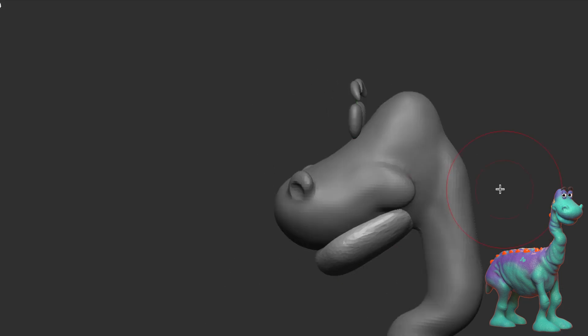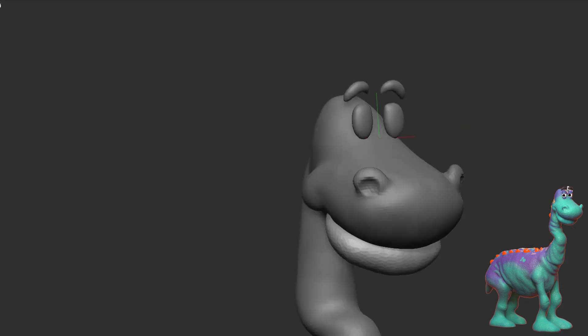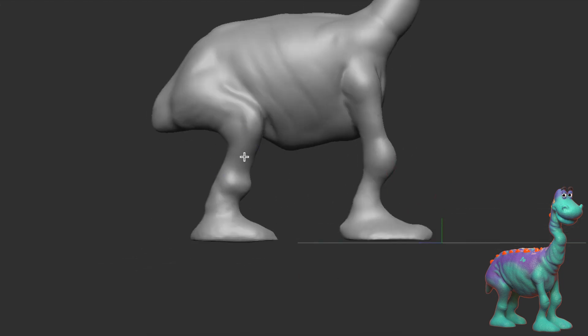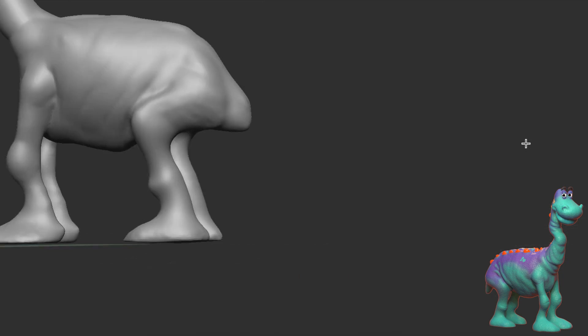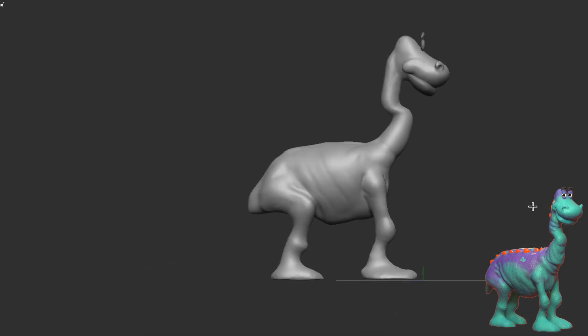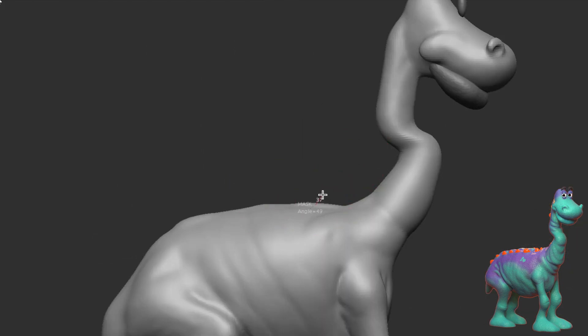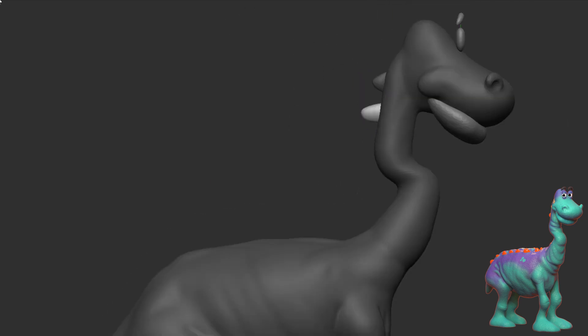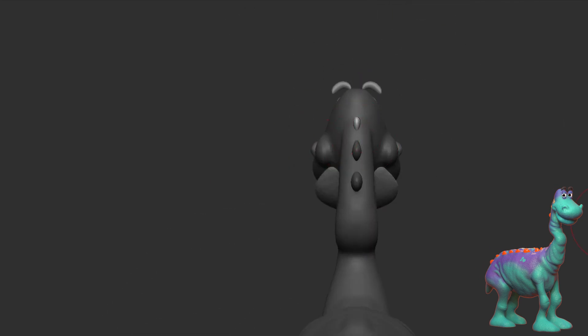I could see people using this for shape exploration, especially in this context. I didn't know I was going to make a dinosaur when I started this — I just draw out shapes and kind of go wherever it leads me.